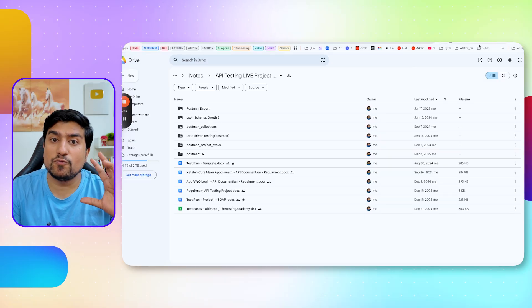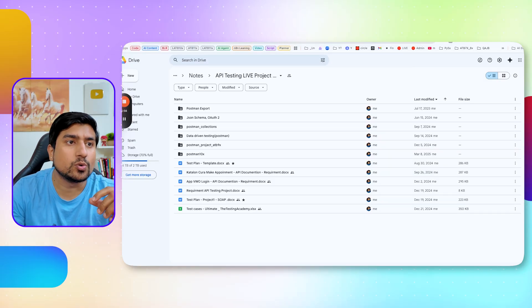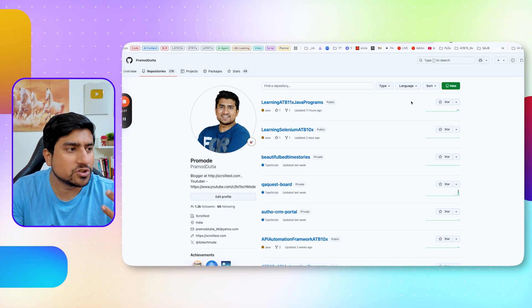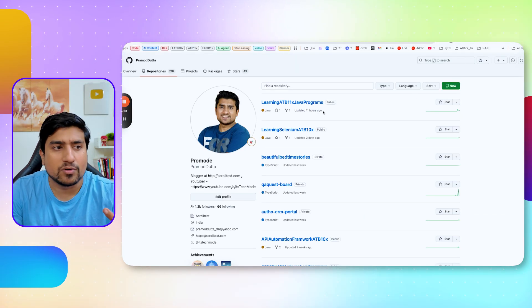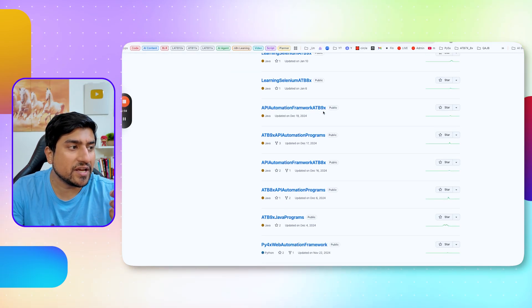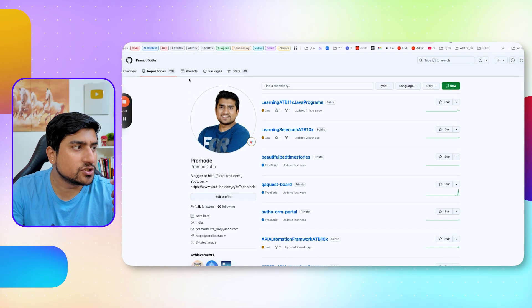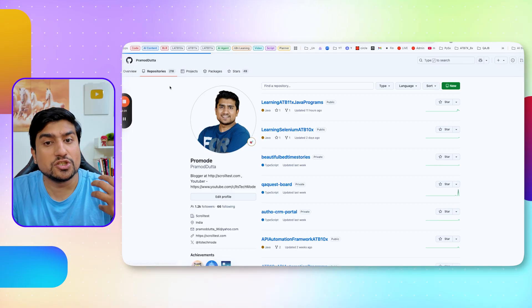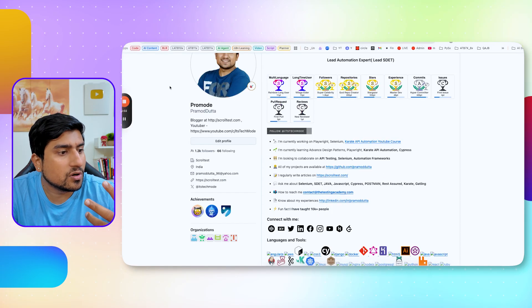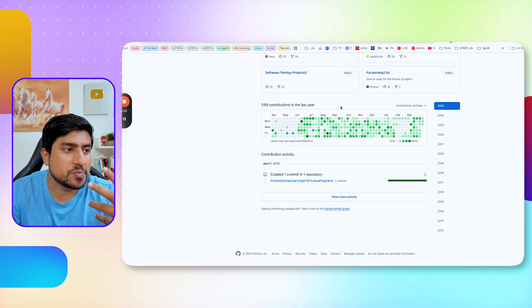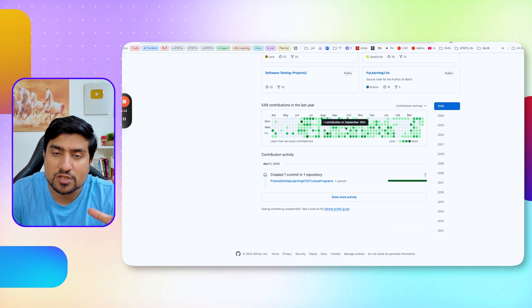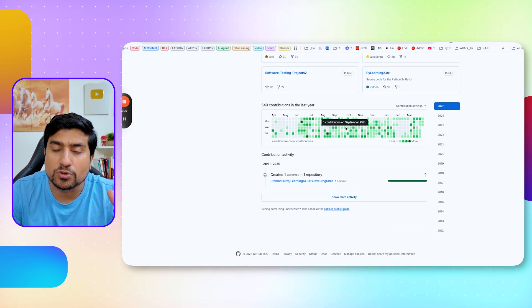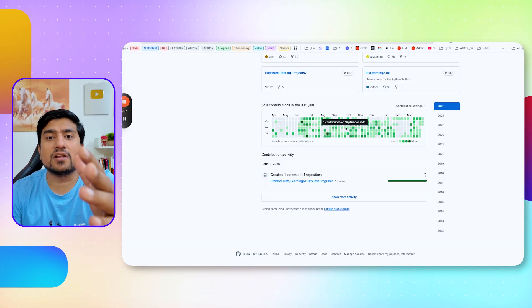As an automation tester, if you have some experience, you can showcase your repositories like I'm doing. For example, my GitHub profile. You can showcase your GitHub profile also. Yes, this person has coded, this person has created a repository. That is the real thing. So real things are always greater than the theoretical concepts which people are asking.